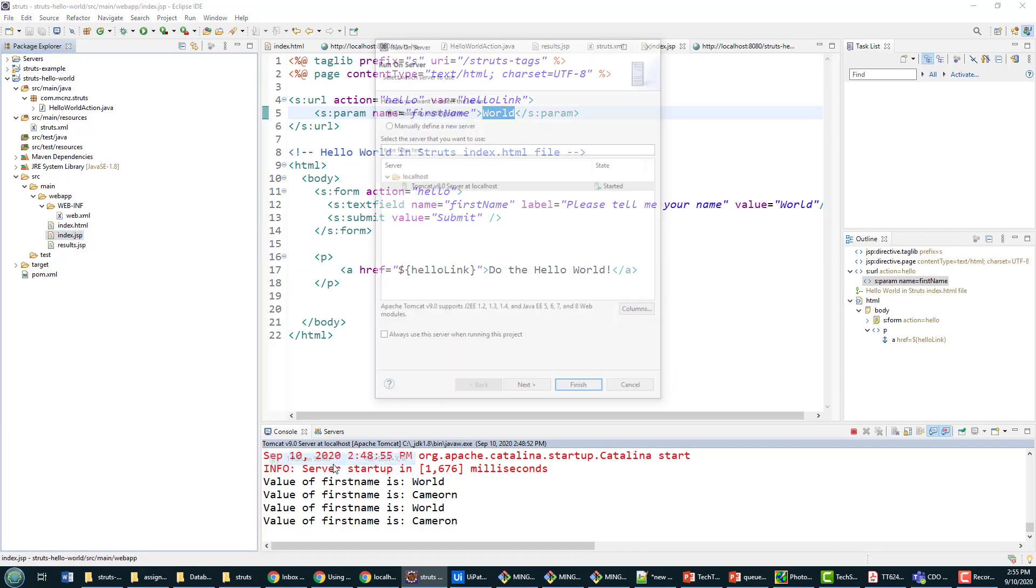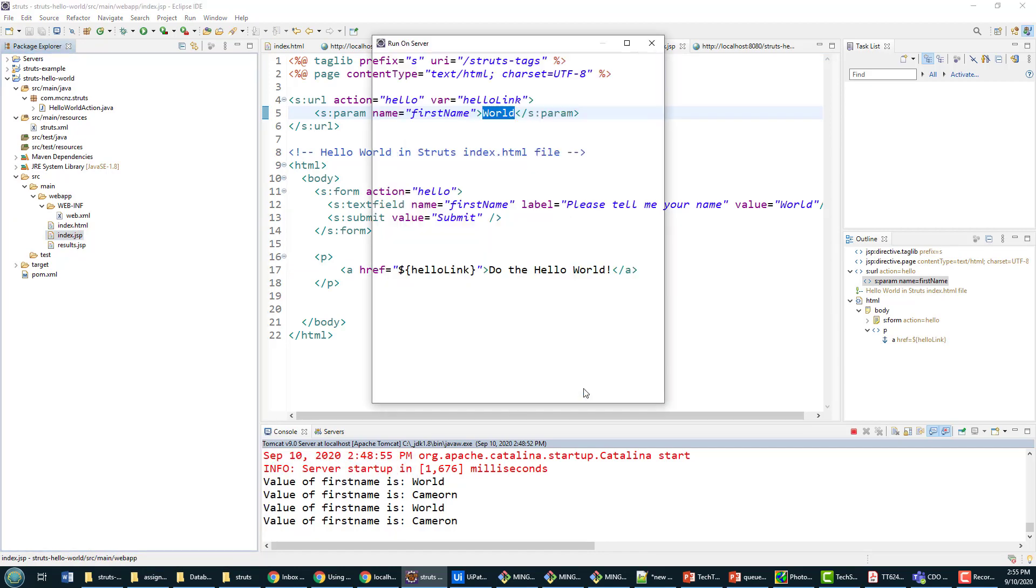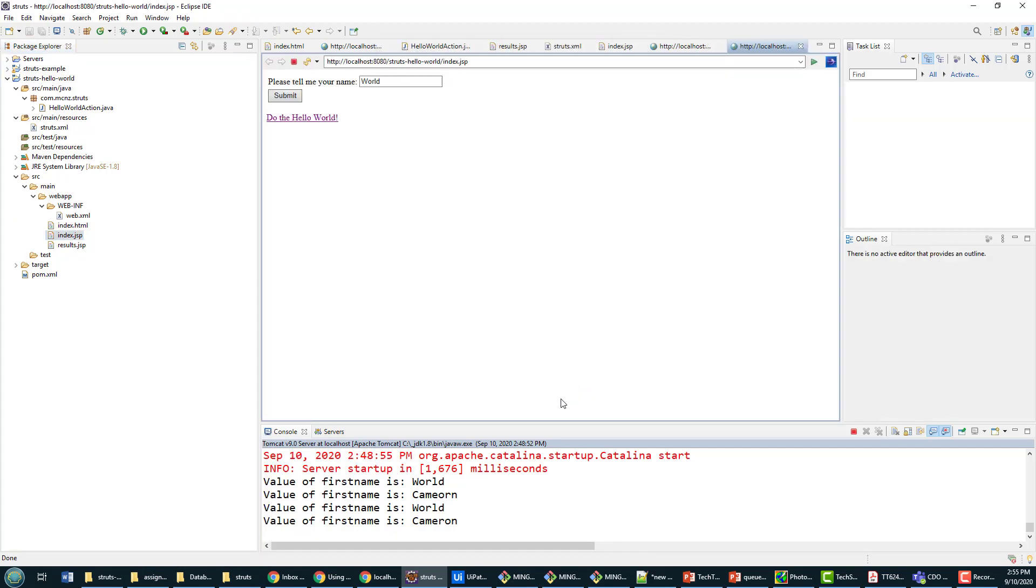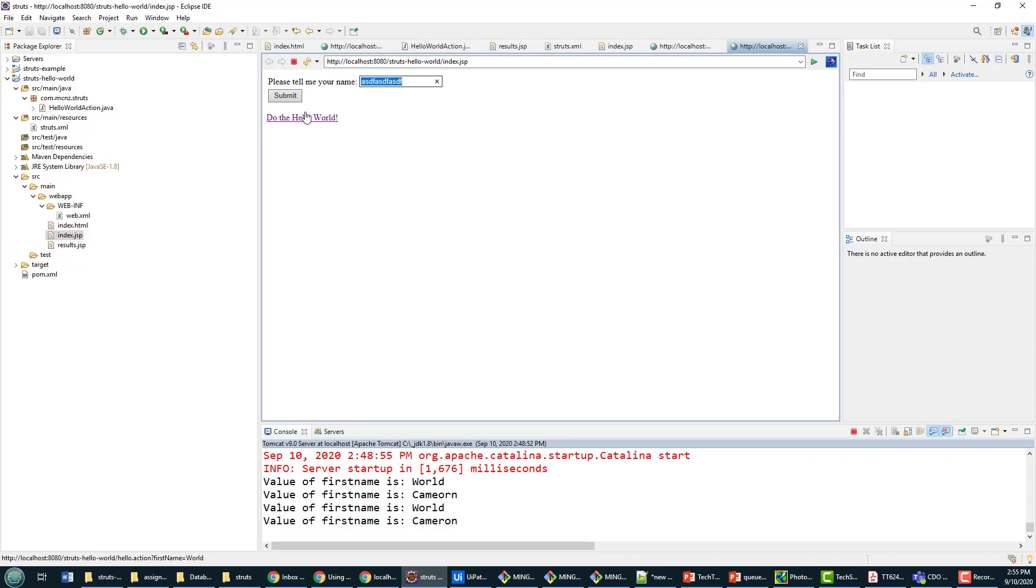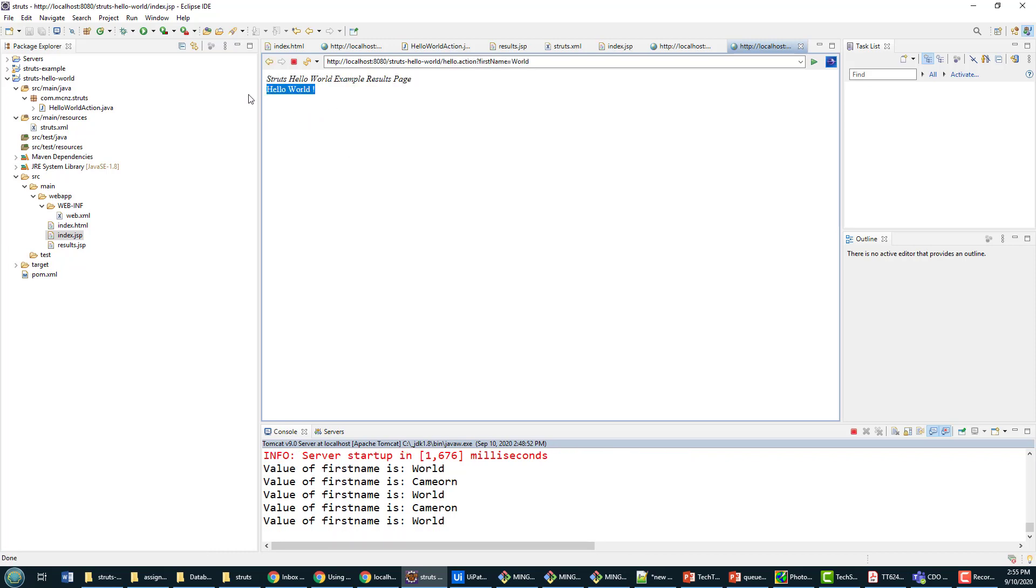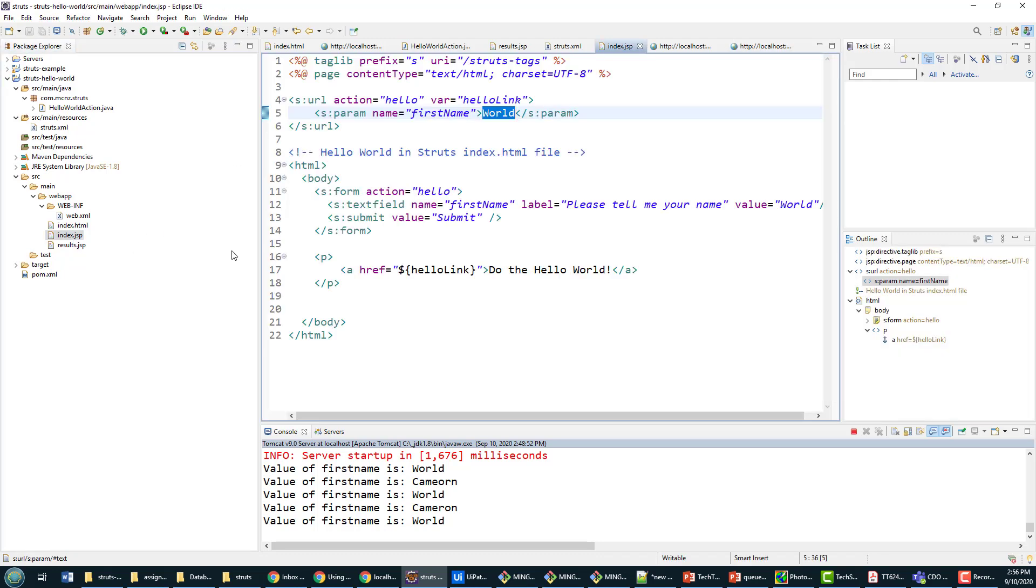And now I can run this, run as, run on server. Notice I get a link here. If you actually look in the bottom left hand corner here when I hover over it, you'll notice it says hello.action question mark firstname equals world. That's how the server knows to send the parameter world up. See if I type junk in there, this is still going to say hello world because this isn't getting processed. I'll click on do the hello world and notice it now says hello world.